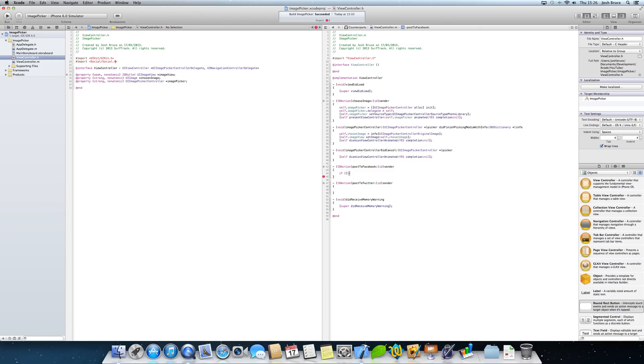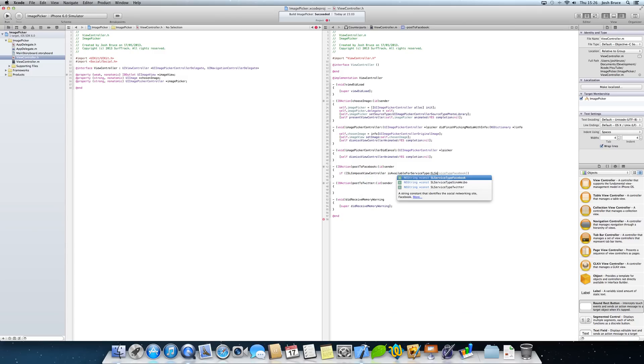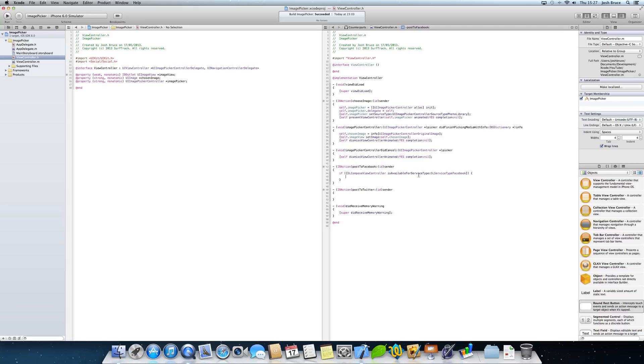Now back into our if statement, we're going to do parentheses, and then in here we're going to do square brackets SL compose view controller is available for service type SL service type Facebook. So essentially here we're just checking if you have an account for Facebook logged in on your iPhone or your iPad, and it's just checking if you are actually able to use the compose sheet.